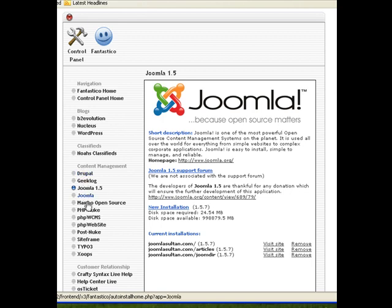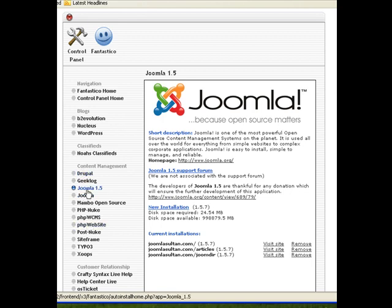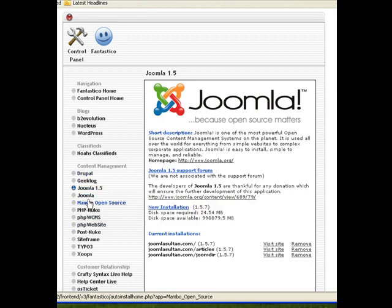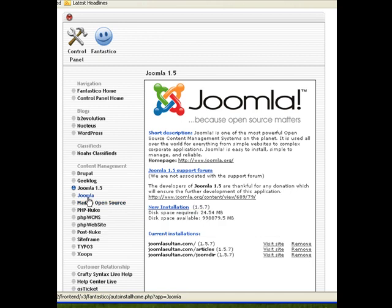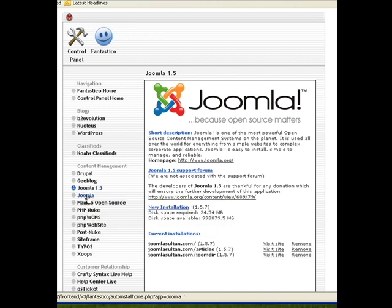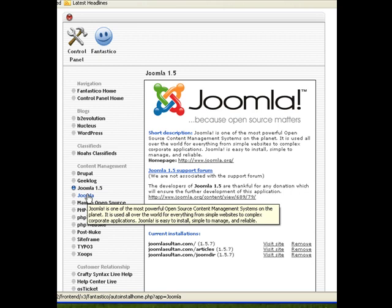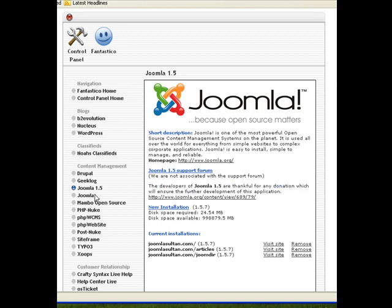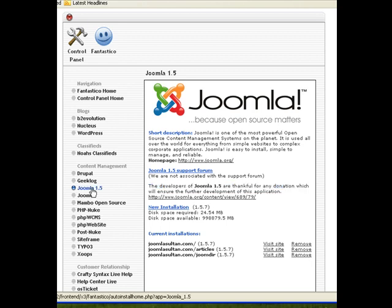Now you have two versions of Joomla here. You have Joomla and then you have Joomla 1.5. The first one here is an older version of Joomla. I'd advise you not to install that version because the latest version is actually the most secure, so you probably want to go with Joomla 1.5.